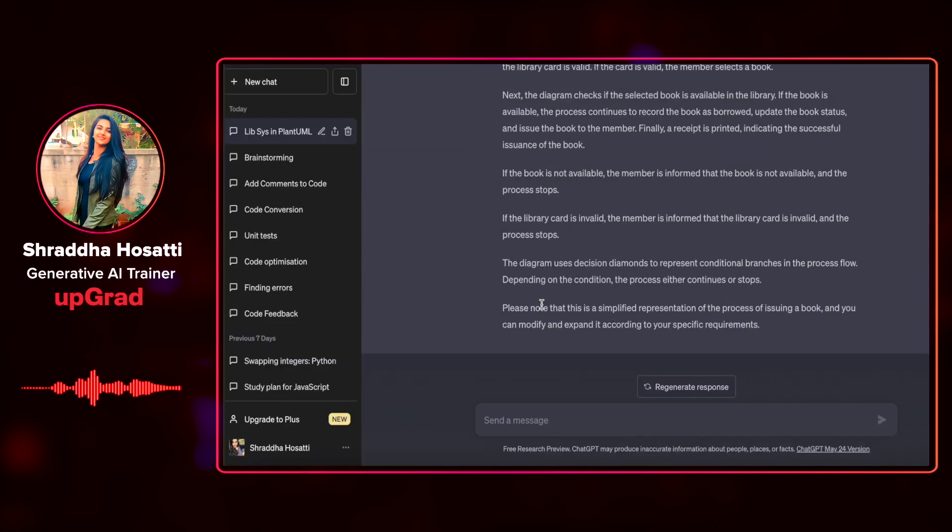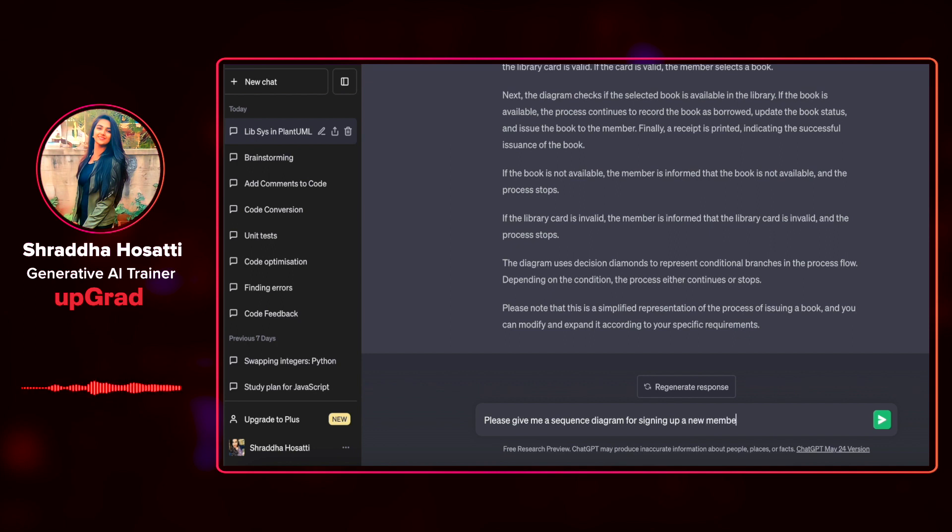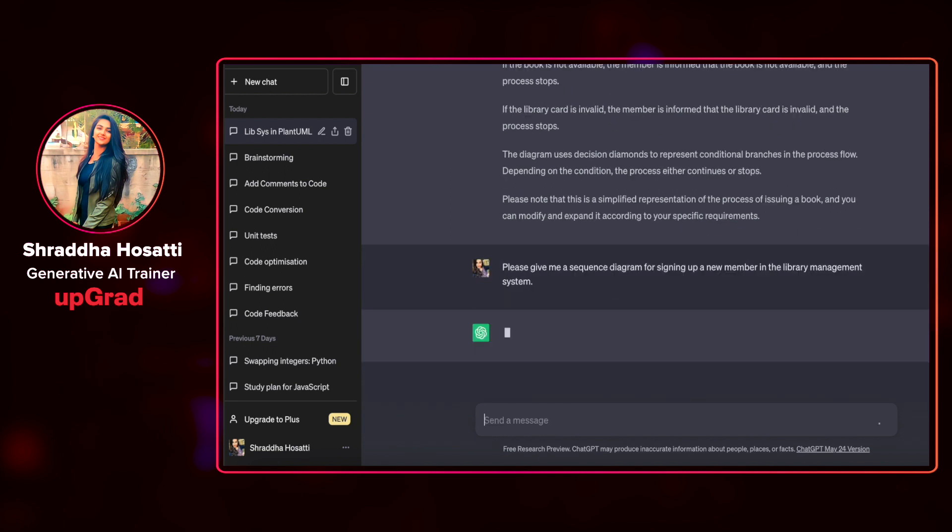Let us see another example where I say, please give me a sequence diagram for signing up a new member in the library management system.